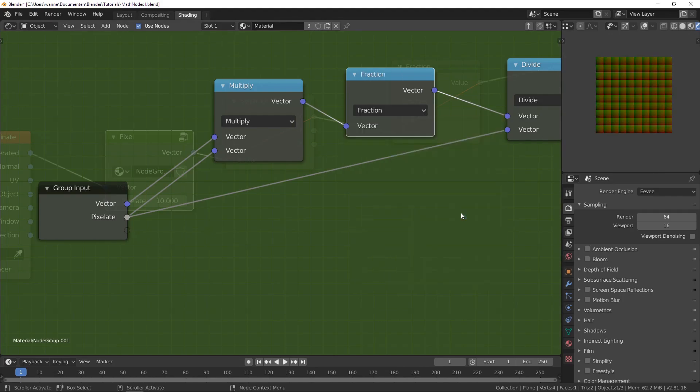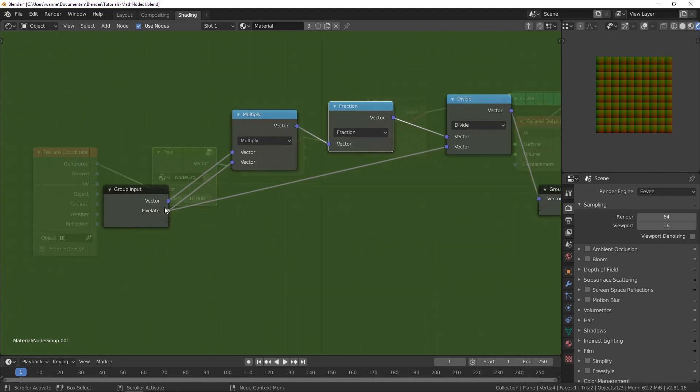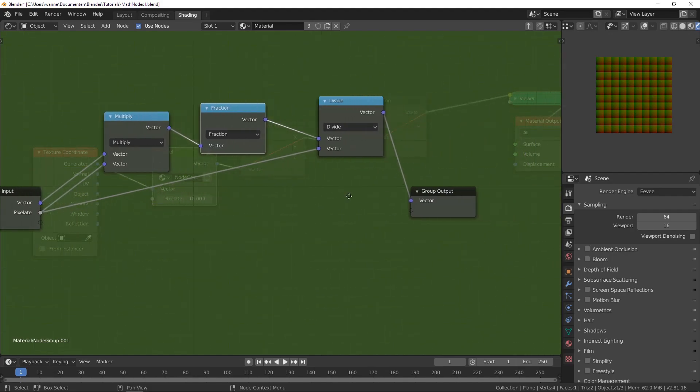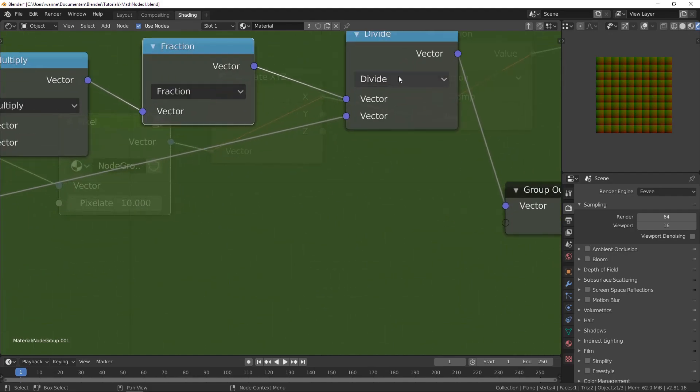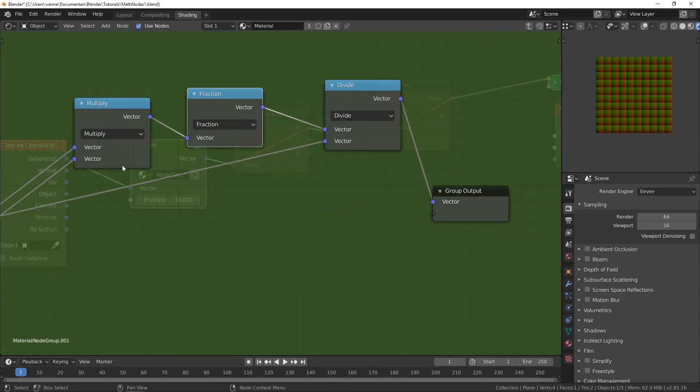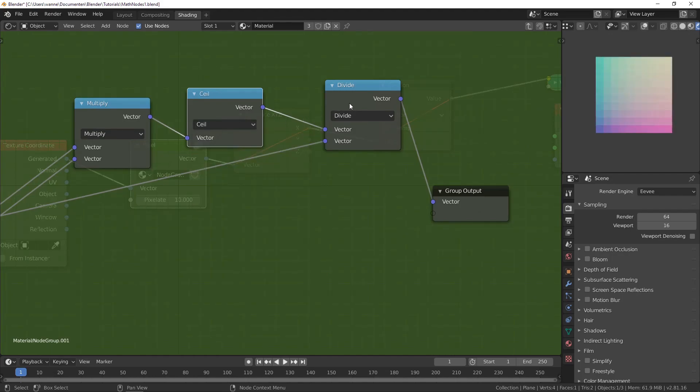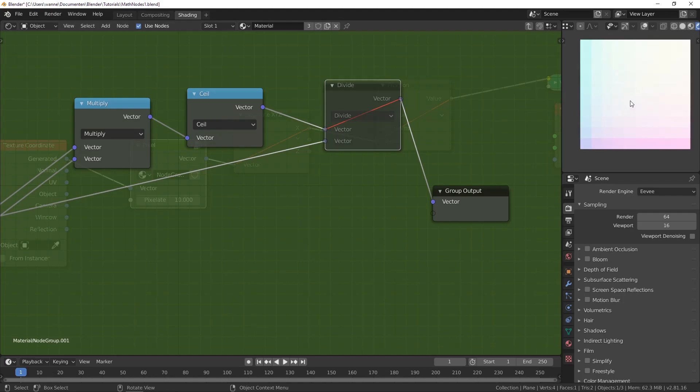Usually we use fraction. So the classic trick is just to multiply by value and then take the fraction to repeat it that many times. And then at the end, I'm also dividing by the value. Because if I don't do that, this will be 10 and this will be 0. But it's nice to keep values between the 0 to 1 range.